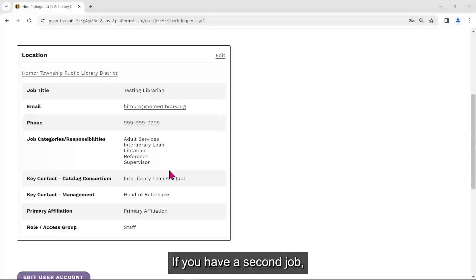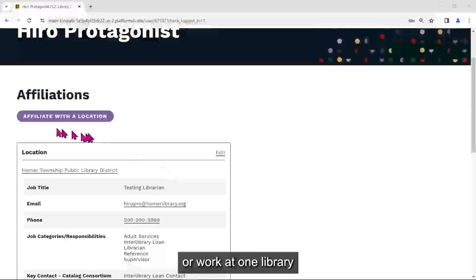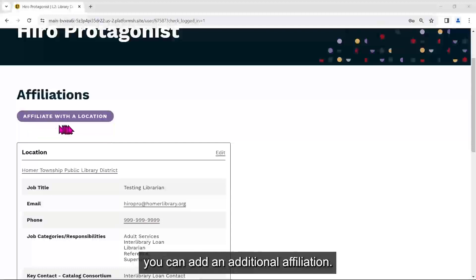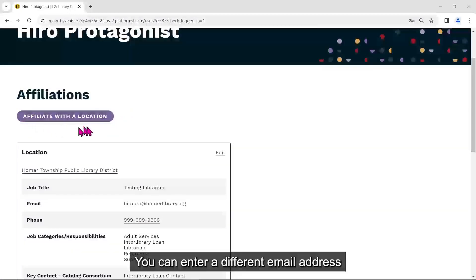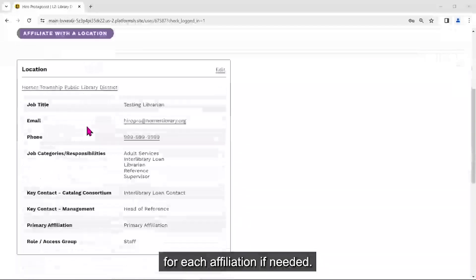If you have a second job, or work at one library and are a board member at another, you can add an additional affiliation. You can enter a different email address for each affiliation if needed.